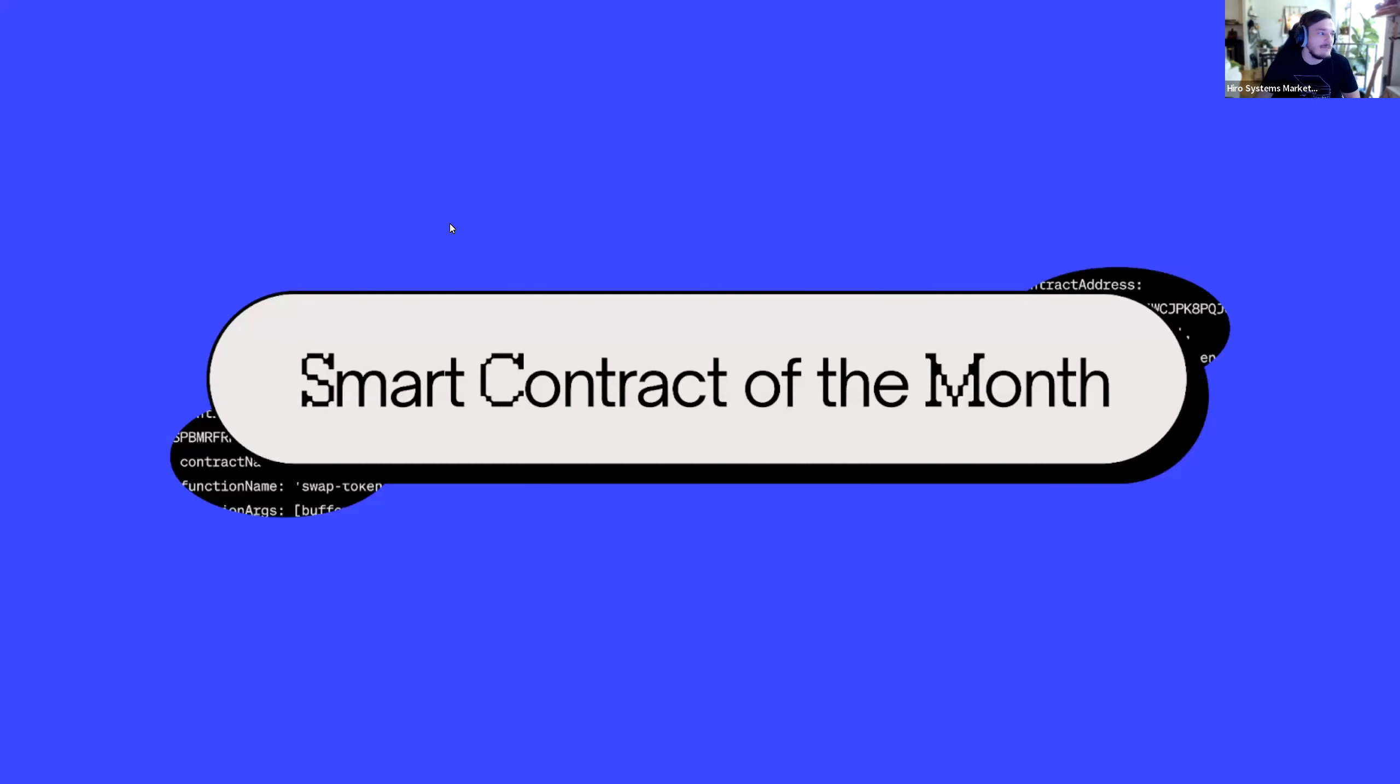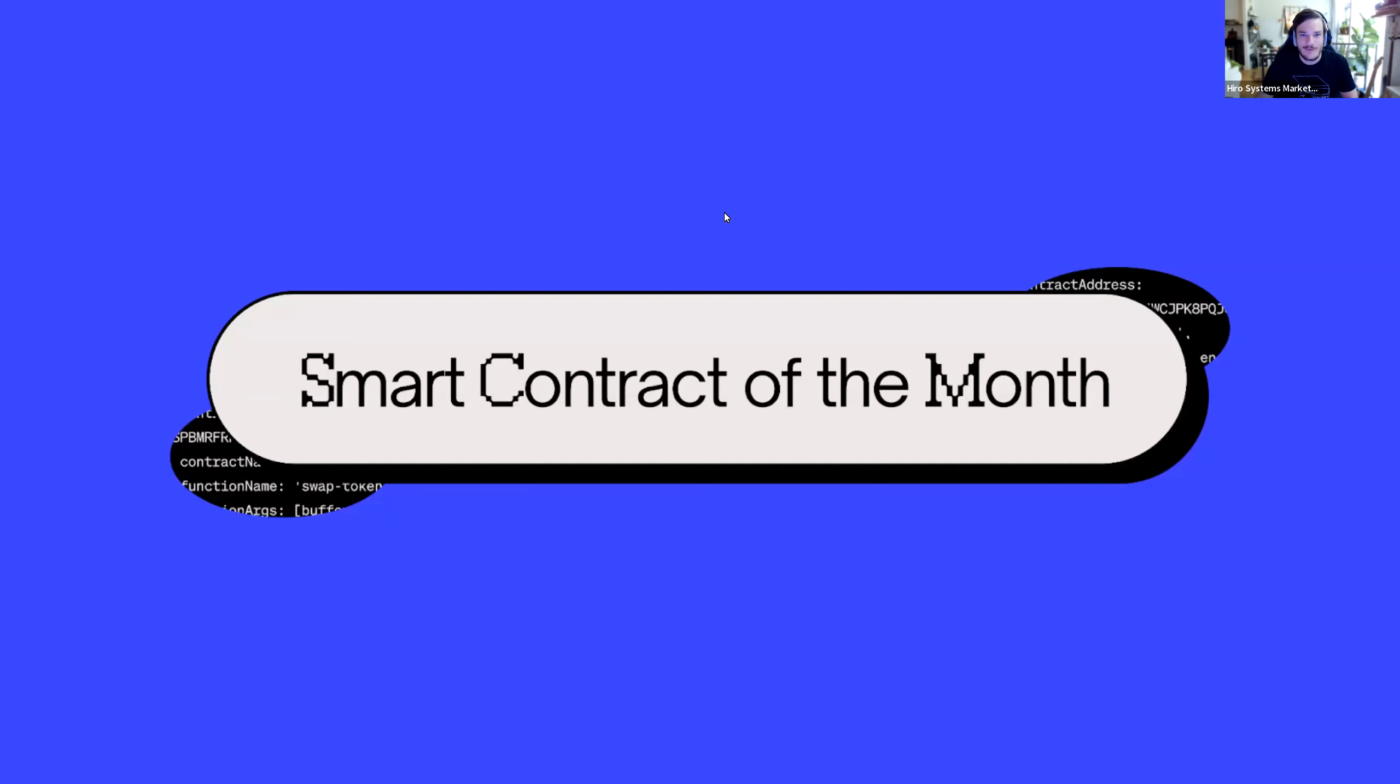Smart Contract of the Month. We've arrived again, once again, at the SCOTM, horrible acronym, great section.